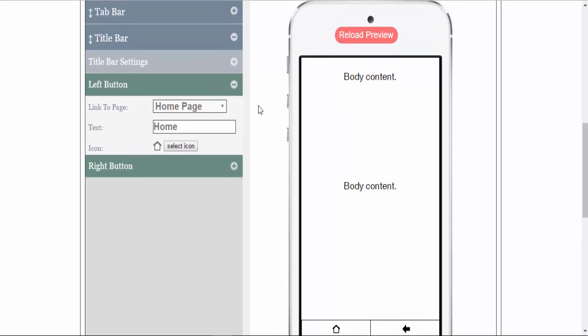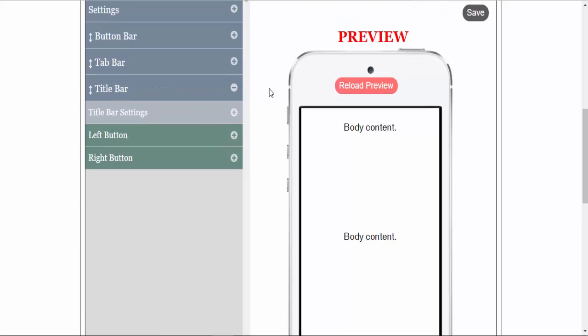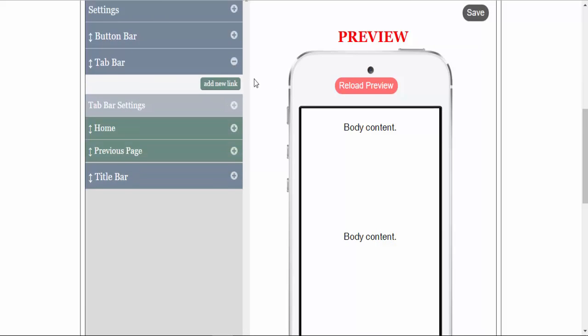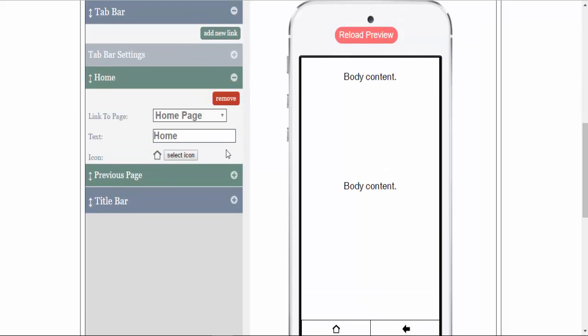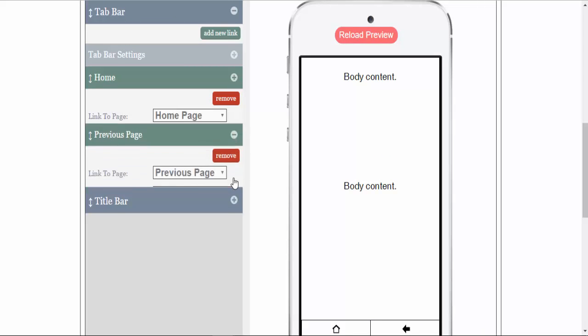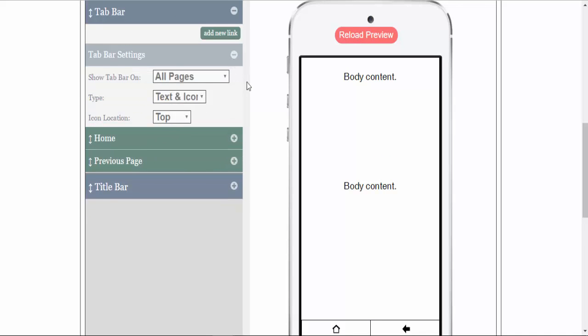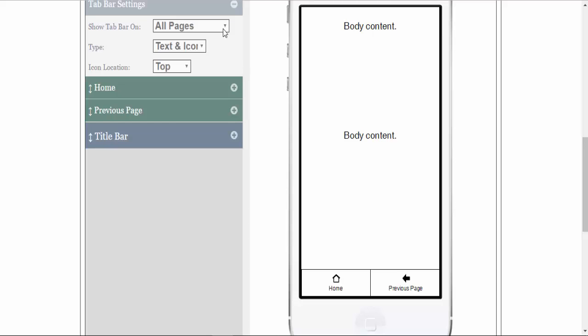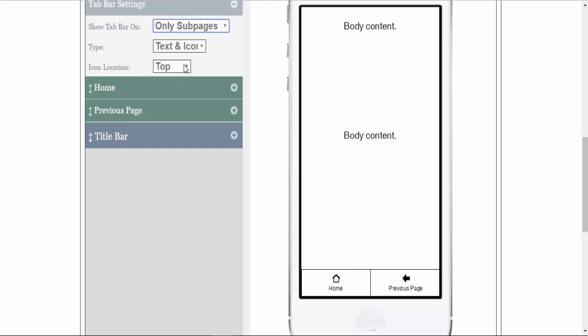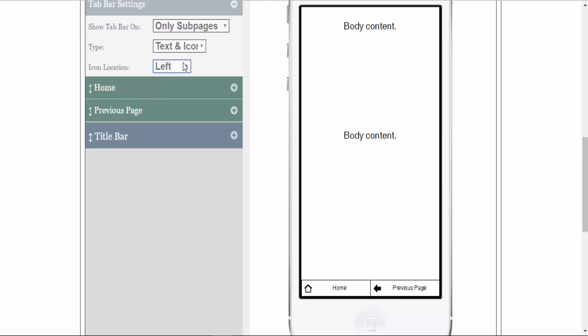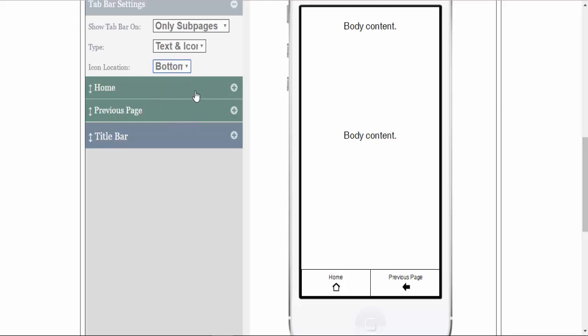This example we use the tab bar. We have the tab bar set to home and previous page. Also in the tab bar settings, we will set it to sub pages only, text and icon. You can set the icons to the left, to the right, to the top, or the bottom. And what we will do is we will set them to the top in this example.